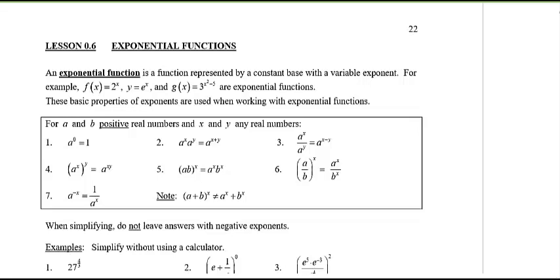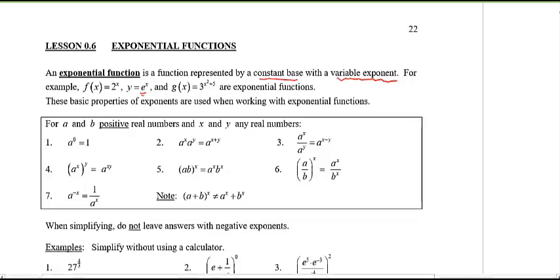Welcome to lesson 0.6. Today we're going to review the topic of exponential functions. An exponential function is a function that has a constant base but a variable exponent. Here are some examples: 2 to the power of x, e to the power of x, and even something like 3 to the power of x squared minus 5 as the exponent — that also represents an exponential function.